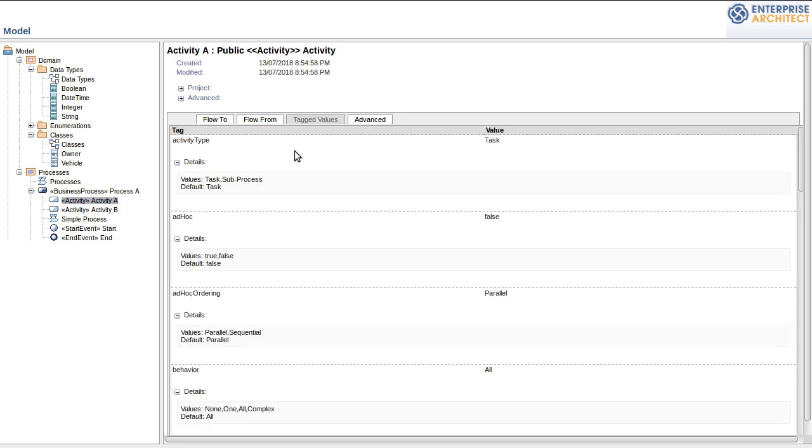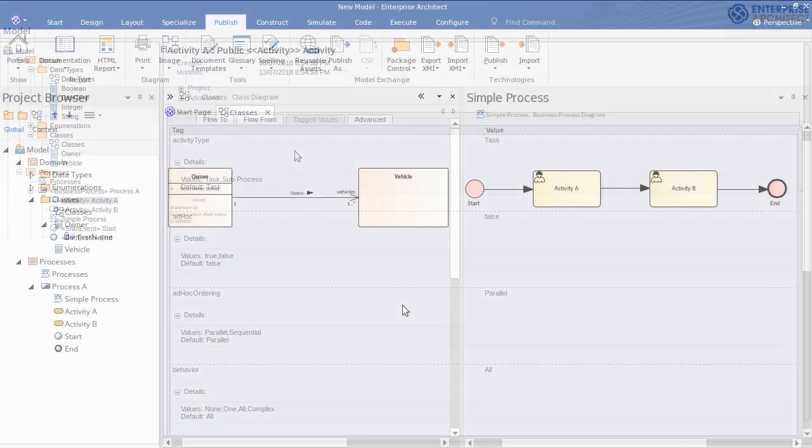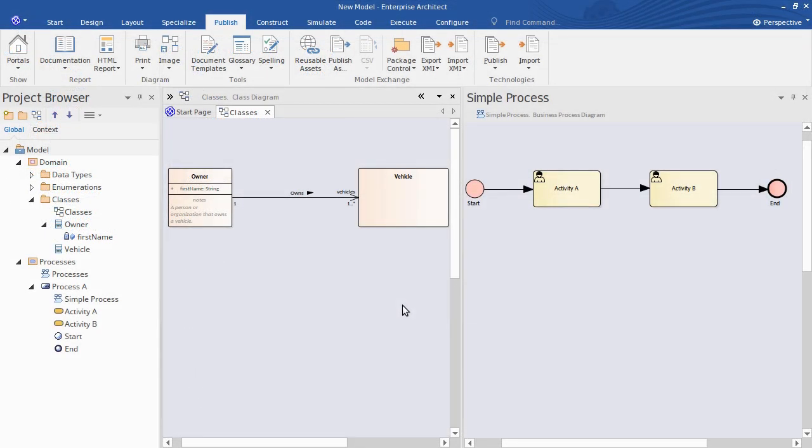And some detailed model information as well. So I've shown you here a couple of really quick ways to generate documentation from Enterprise Architect. Both in the traditional document form and using web-based documentation.